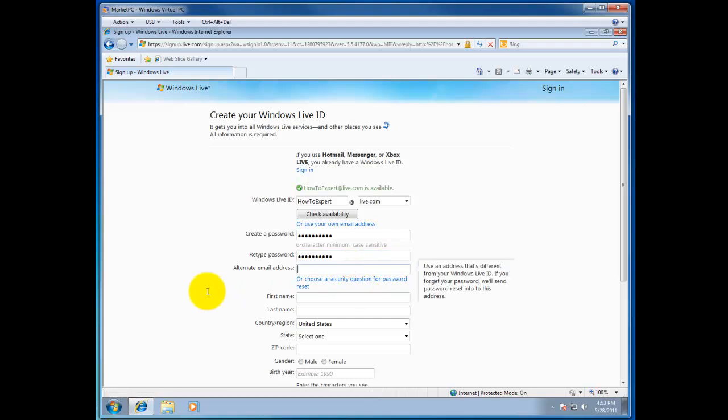Now the easiest way would be just to have already an email address where you can offer that as an alternate email address. That is the email that would be used in case you would lose your password in order to gain access back to your account.